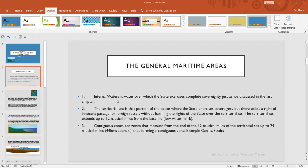But there exists a right of innocent passage for foreign vessels. That means it comes within the territory of the state and the state can exercise its rights over those waters, but it will allow, under certain circumstances or subject to exceptions, foreign vessels to pass by.